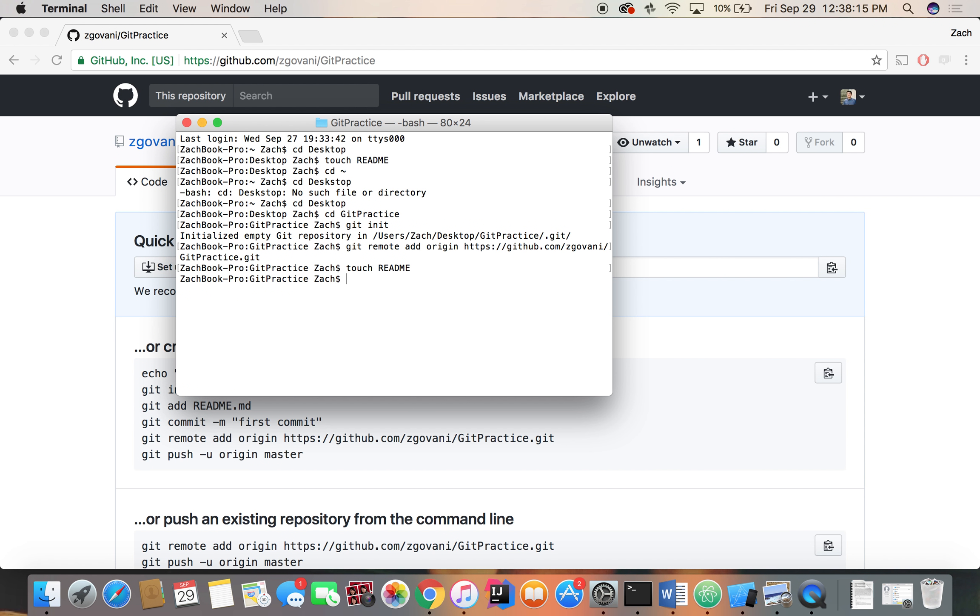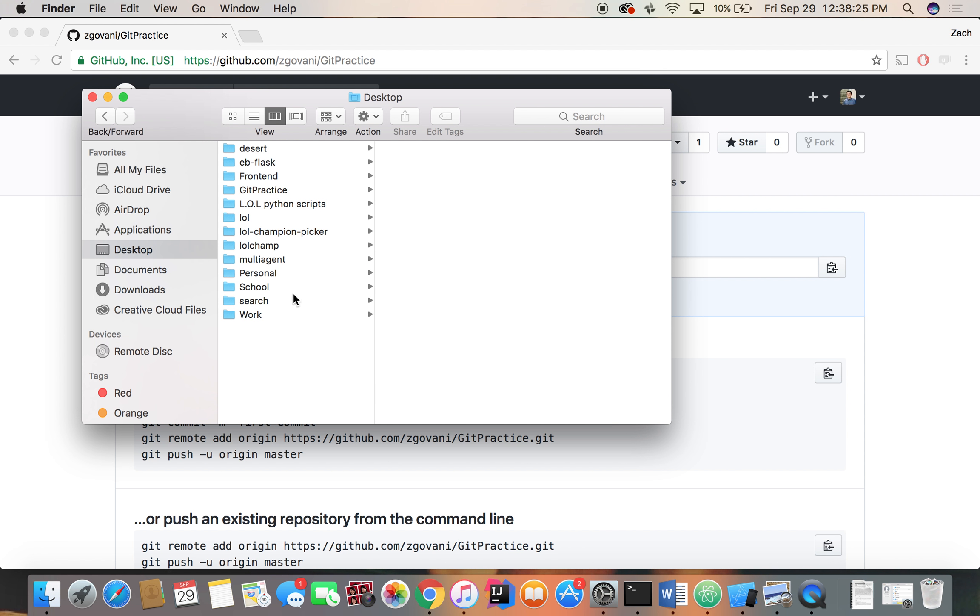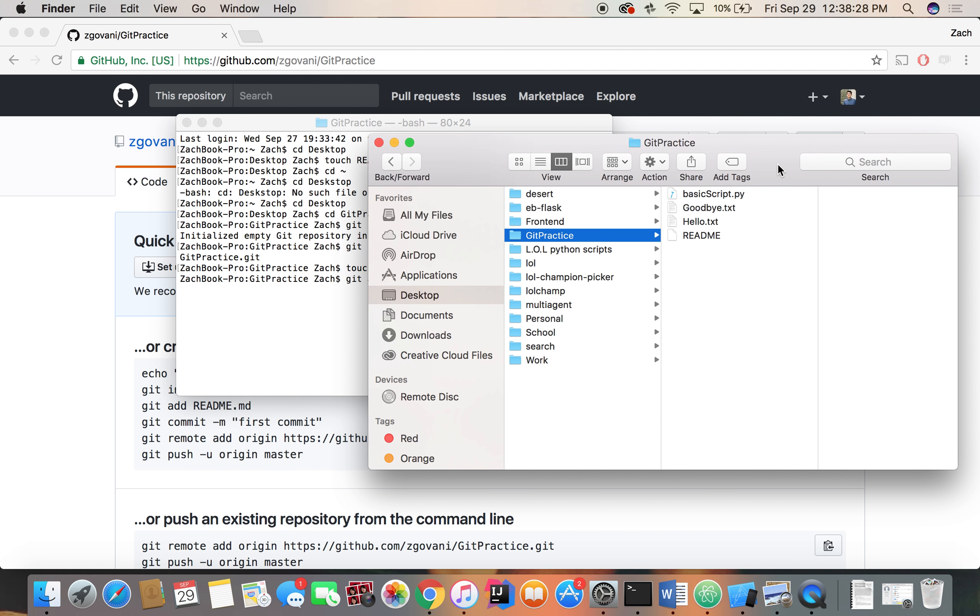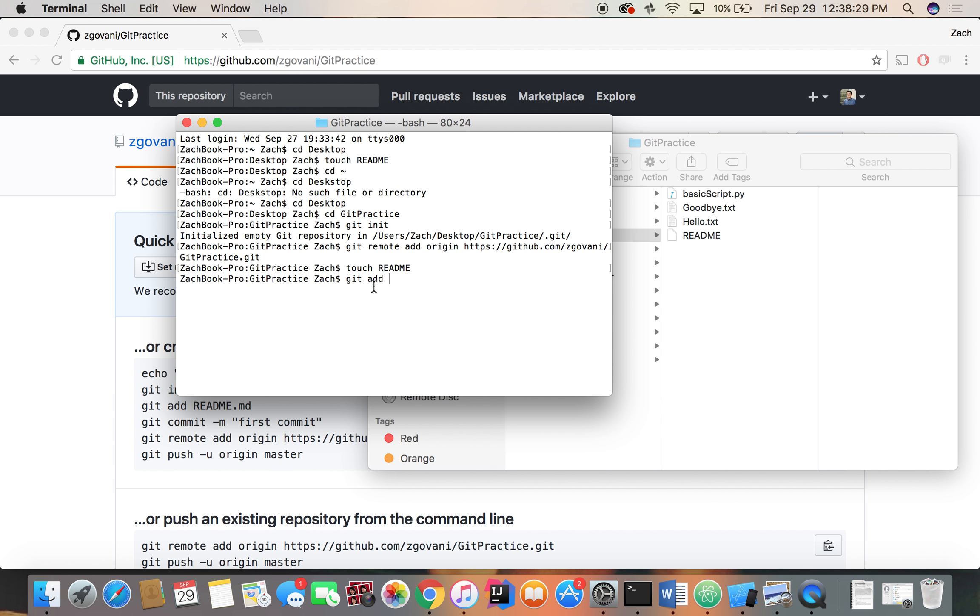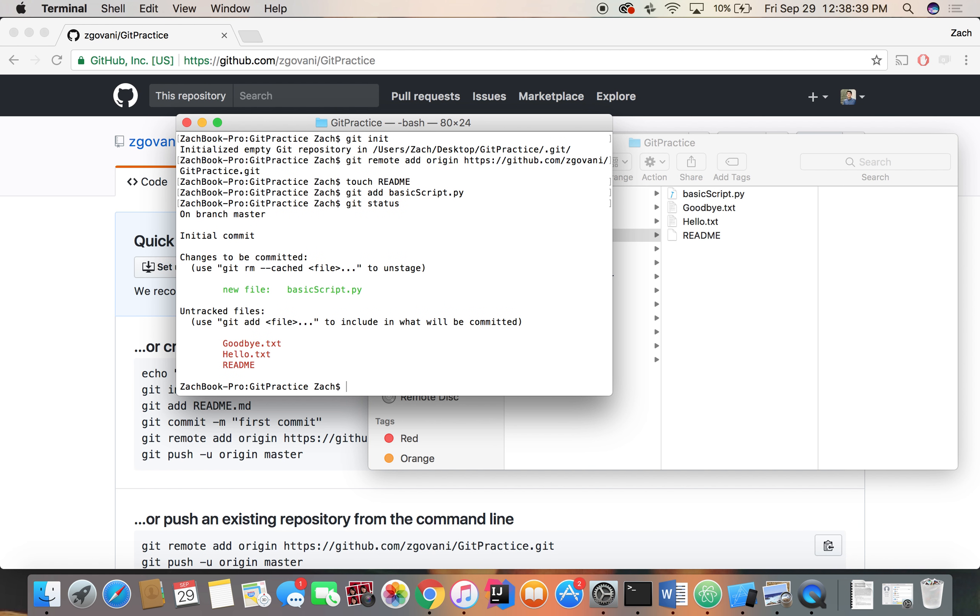And we're going to start adding our files. So there are two ways to add files. One is just to add, well, there are many ways using different tags at the end, but let's just do a basic git add, and let's add our Python file. So the name of the file is basic script.py. So we're going to do git add basic script.py. There we go. Now if we check the status, meaning what files are being staged right now, we have basic script up high, and we have these files being untracked.